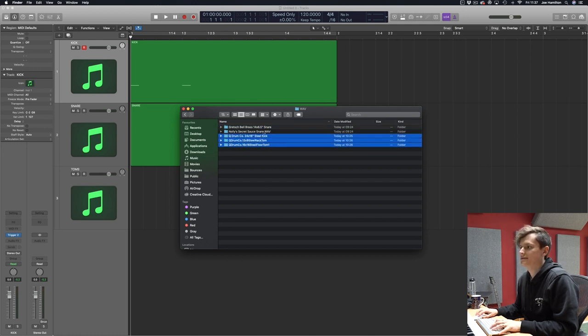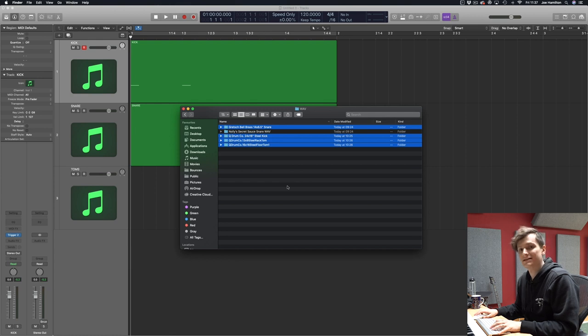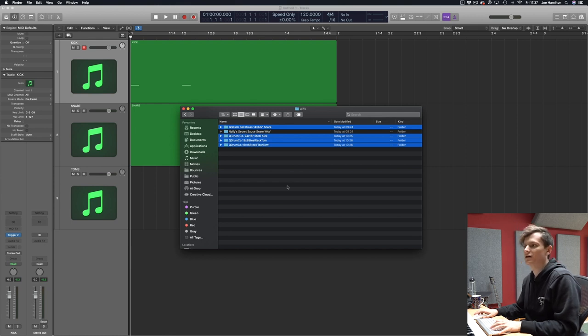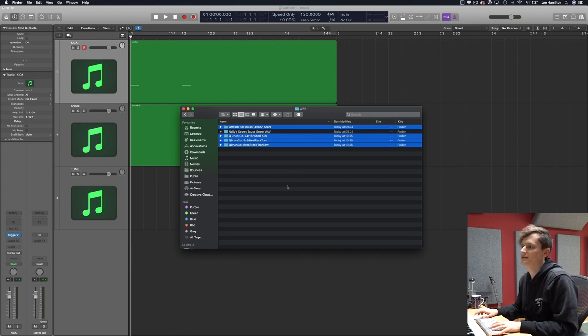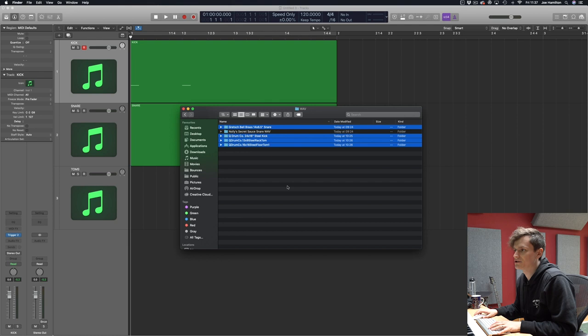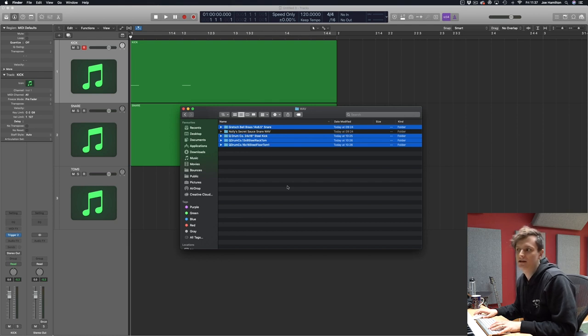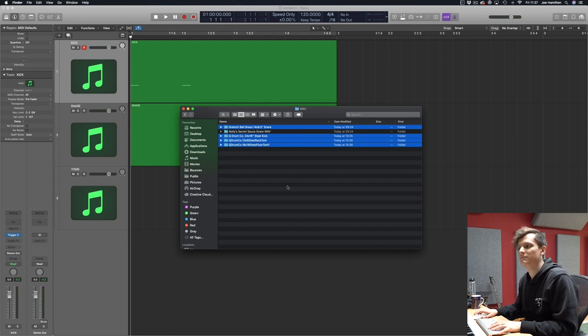These four are selected from our Modern and Massive library. It's the Gretsch Bell Brass 14 by 6.5 inch snare, and then the Q Drum Go kit. You get the steel kick, the rack tom and floor tom one.